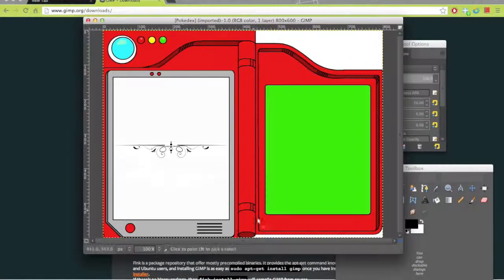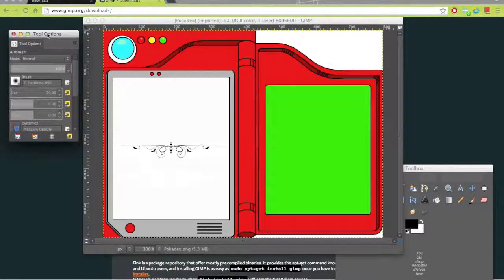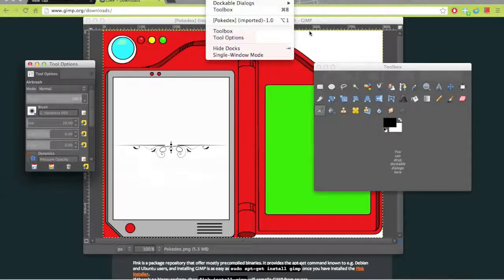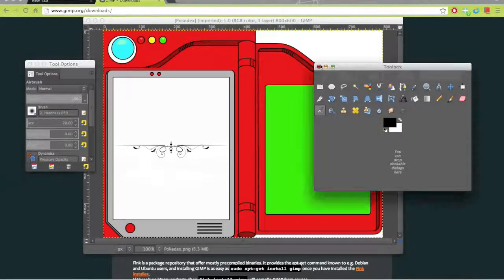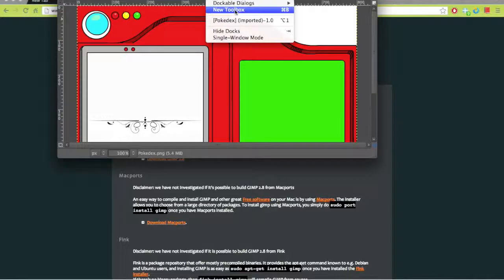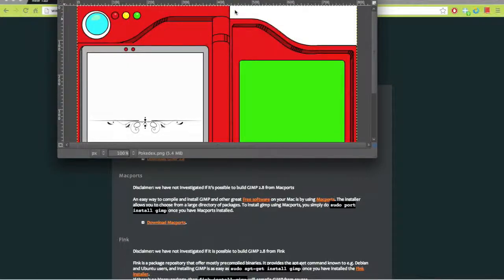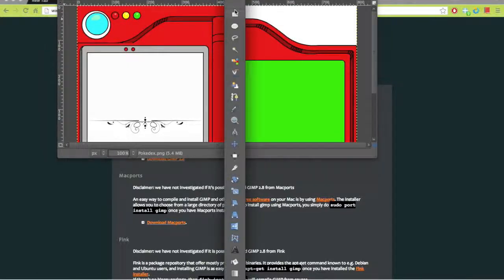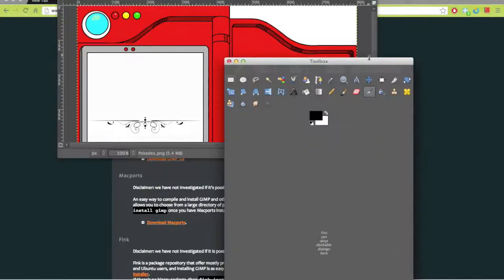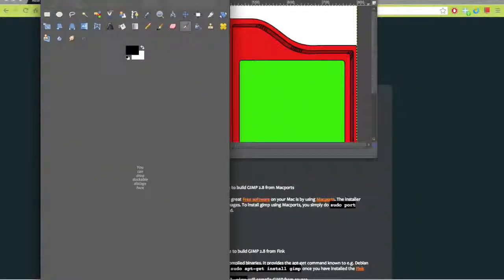Now I'm just going to spend a bit of time running through the general interface so you don't get confused. The window I'm going to close is called the Toolbox. It might not be automatically opened, so to open that, just go up to the toolbar, click on Windows, and click New Toolbox. Then just reorient it in a way that pleases you.